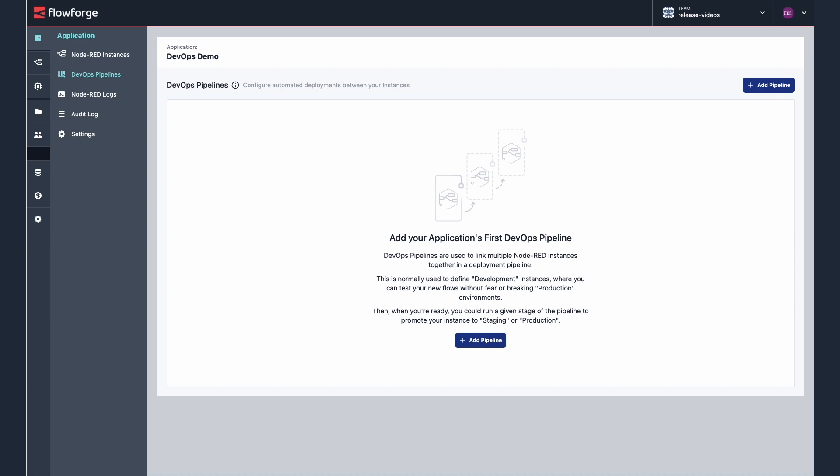The DevOps pipeline allows you to move your Node-RED flows from development to staging then on to production in a few simple clicks. The pipeline will make it easier to test your Node-RED flows before they go into production.